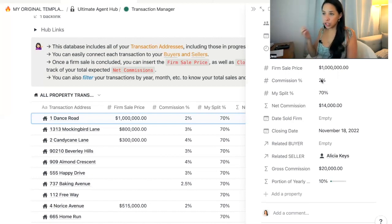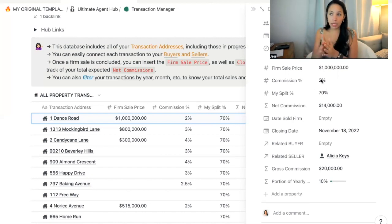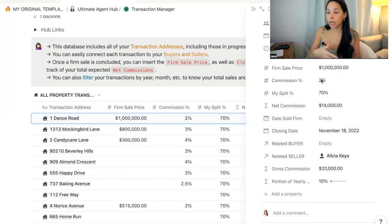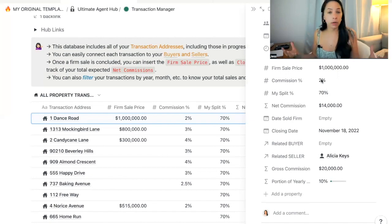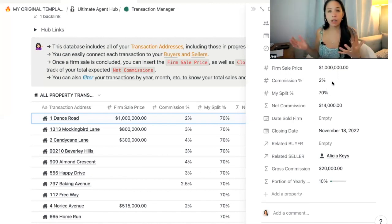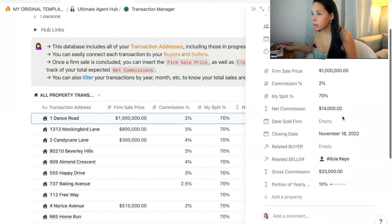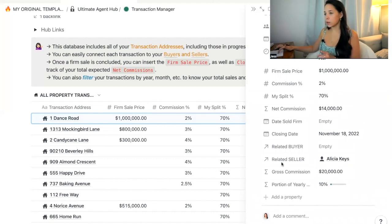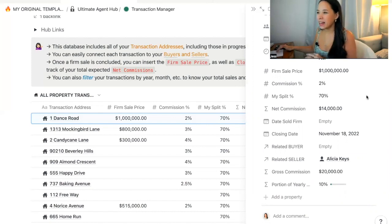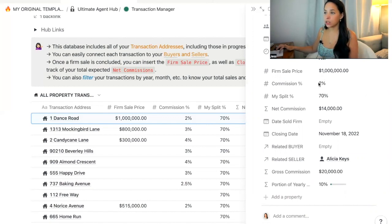Here you need to input the commission paid to your side of the transaction — whether you're on the buyer's side, the seller's side, or representing both sides. It varies a lot from area to area and property to property. In this case, we're representing the seller. The related seller is Alicia Keys in this example. So we have 2% going to the seller's side of the transaction.